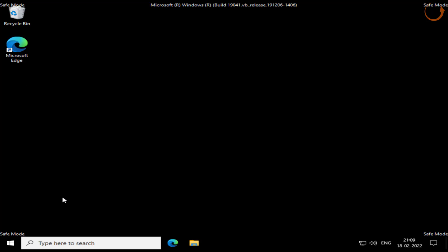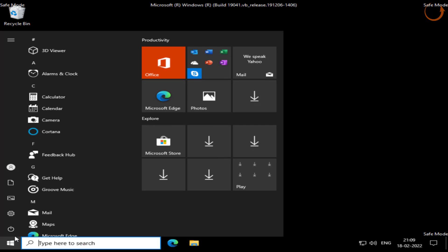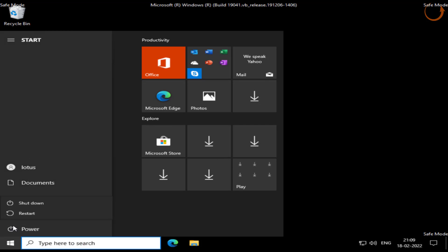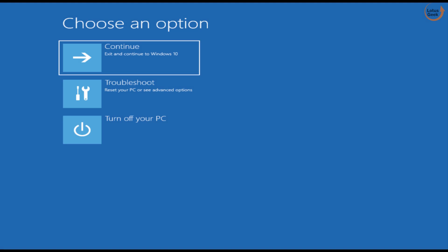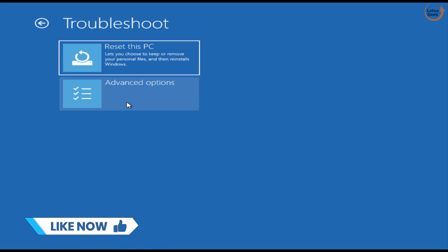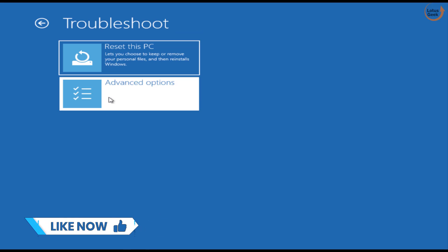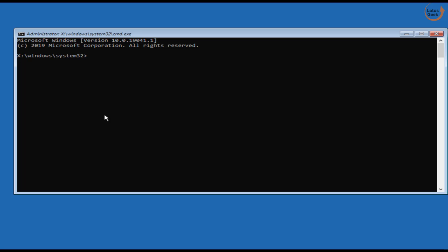Now if safe mode also doesn't work out, our next step is again by going to the recovery mode. Again choose Troubleshoot as an option, click on Advanced Options and choose option Command Prompt this time. Now in Command Prompt you need to type a command which is SFC space /scannow and then hit the enter key.